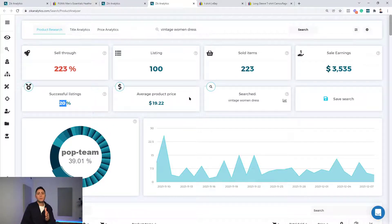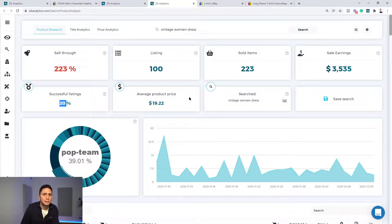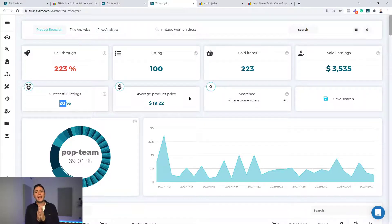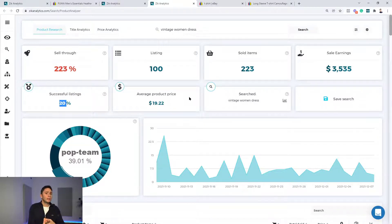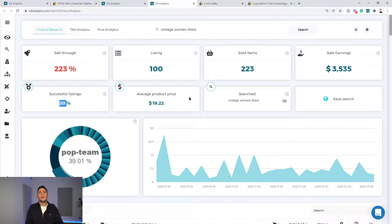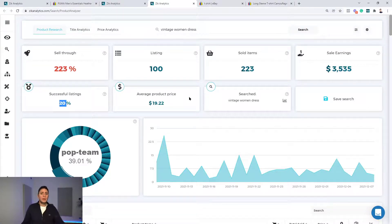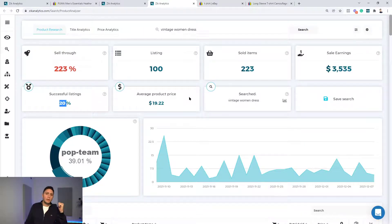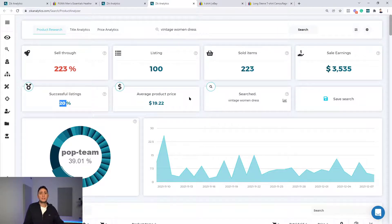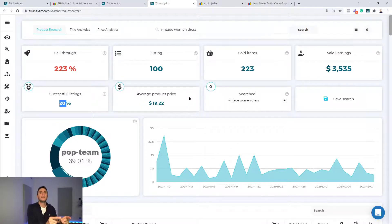You have to take data-driven decisions. You cannot just gamble and waste your time listing random products, hoping they will sell. If you back up your decision with data that prove you that there is demand, that you can compete with your competitors, and there is enough success, enough room for success for everyone, then you can make money. Then you will see how your sales become consistent, okay? Today in Zeek Analytics, we have a lot of users. We have wholesalers, resellers, people selling second-hand products, dropshippers, different sellers using Zeek Analytics. Over 5,000 paid subscribers. Everyone uses it to its advantage. The data is here.